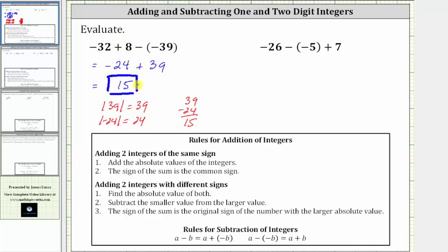Let's look at a second example. Notice here we have negative 26 minus negative five, which is equivalent to negative 26 plus five. So let's write the expression as negative 26 plus five plus seven.